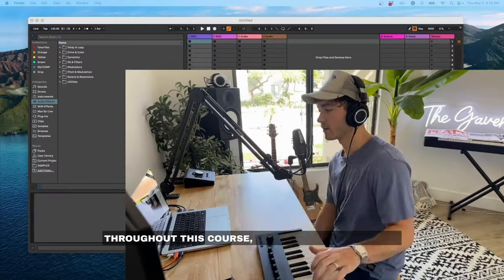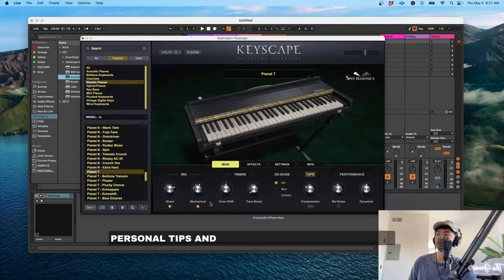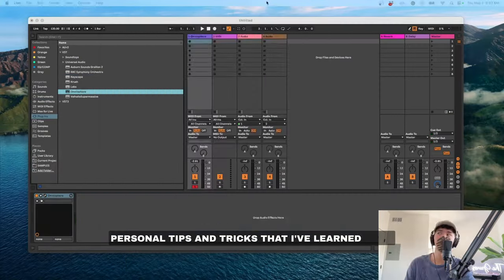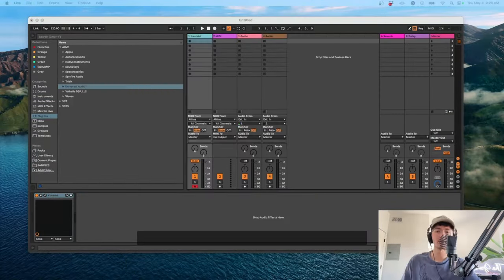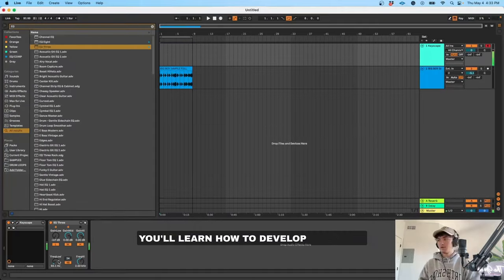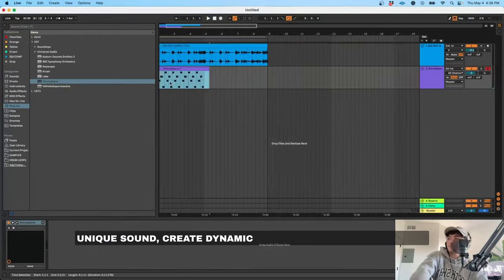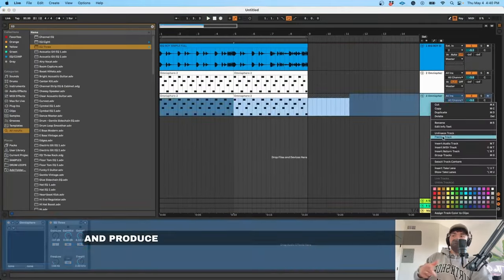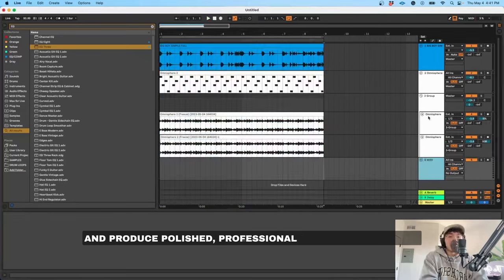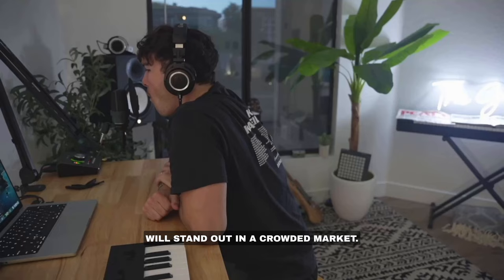Throughout this course, you'll gain access to my personal tips and tricks that I've learned from years of experience in the industry. You'll learn how to develop your own unique sound, create dynamic and engaging arrangements, and produce polished, professional-quality tracks that will stand out in a crowded market.